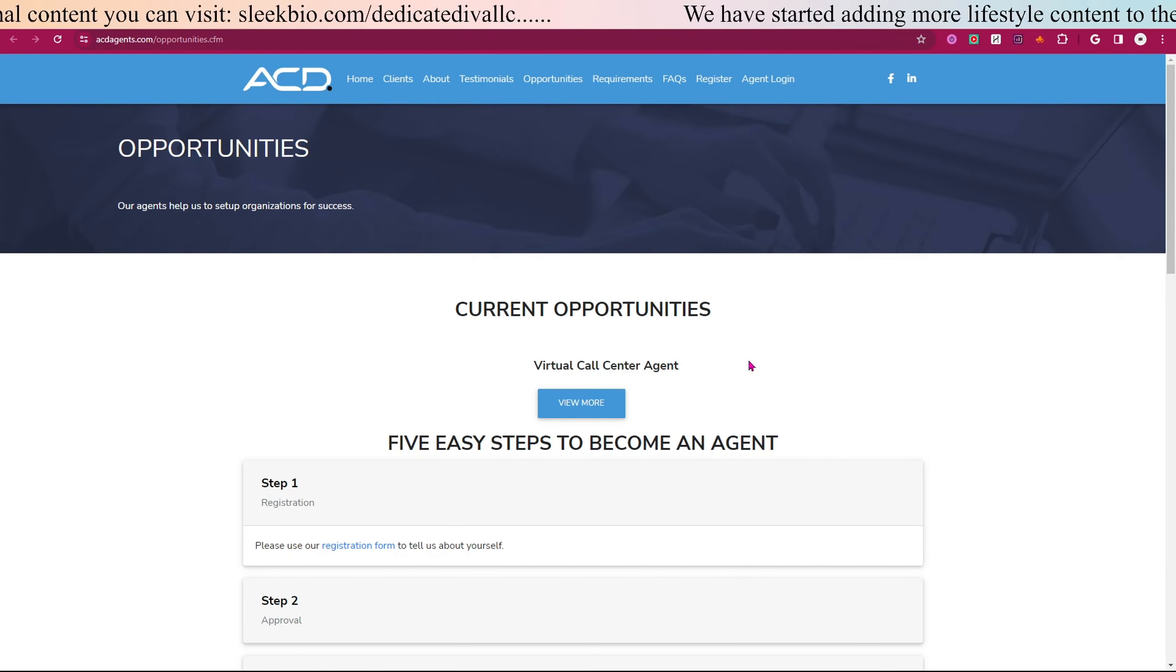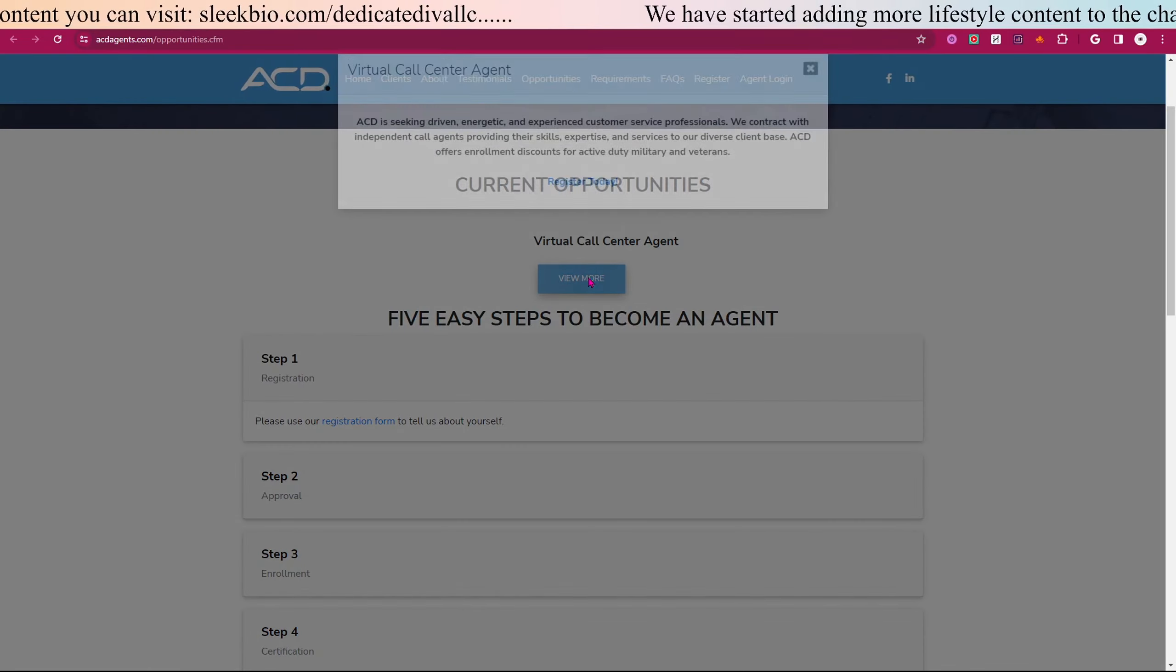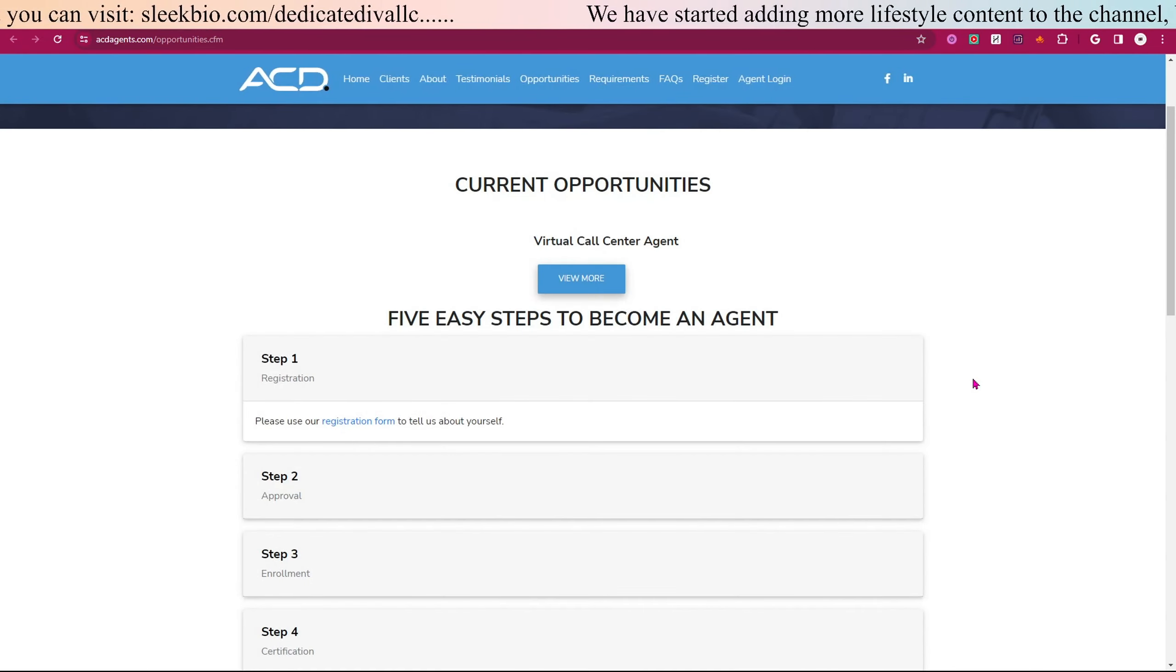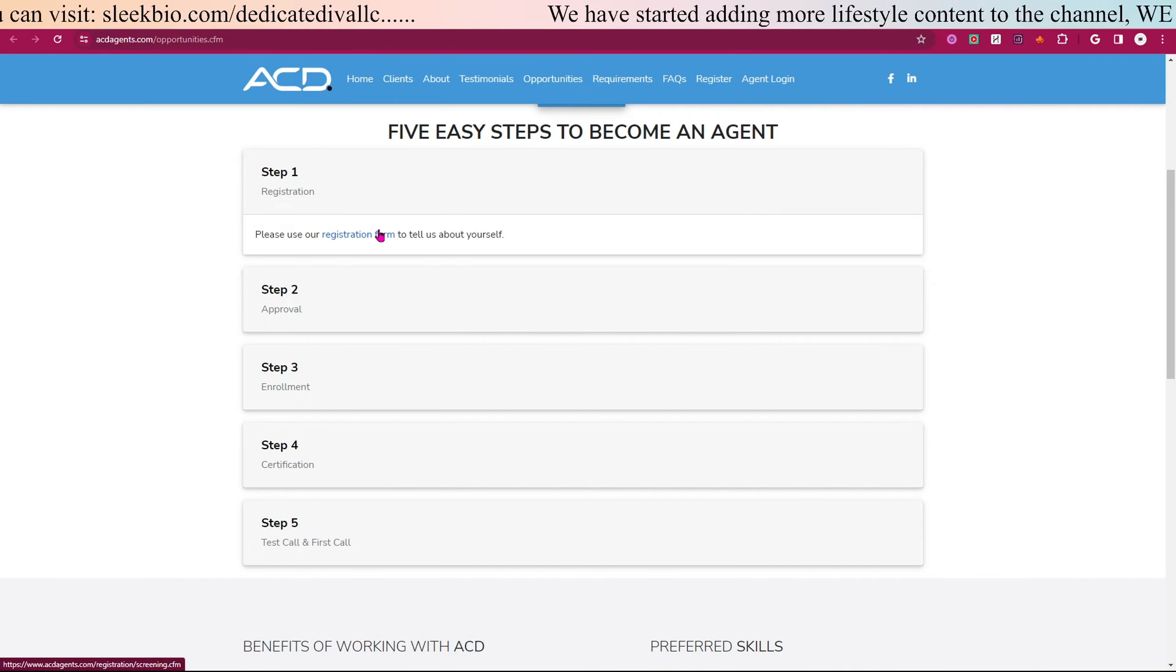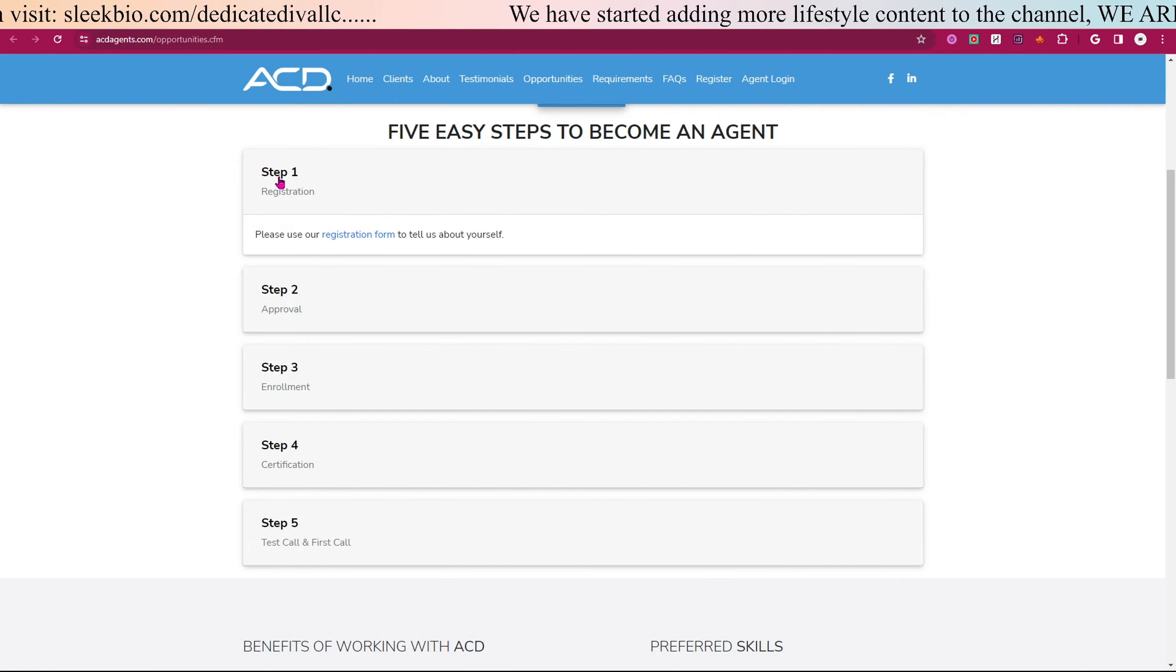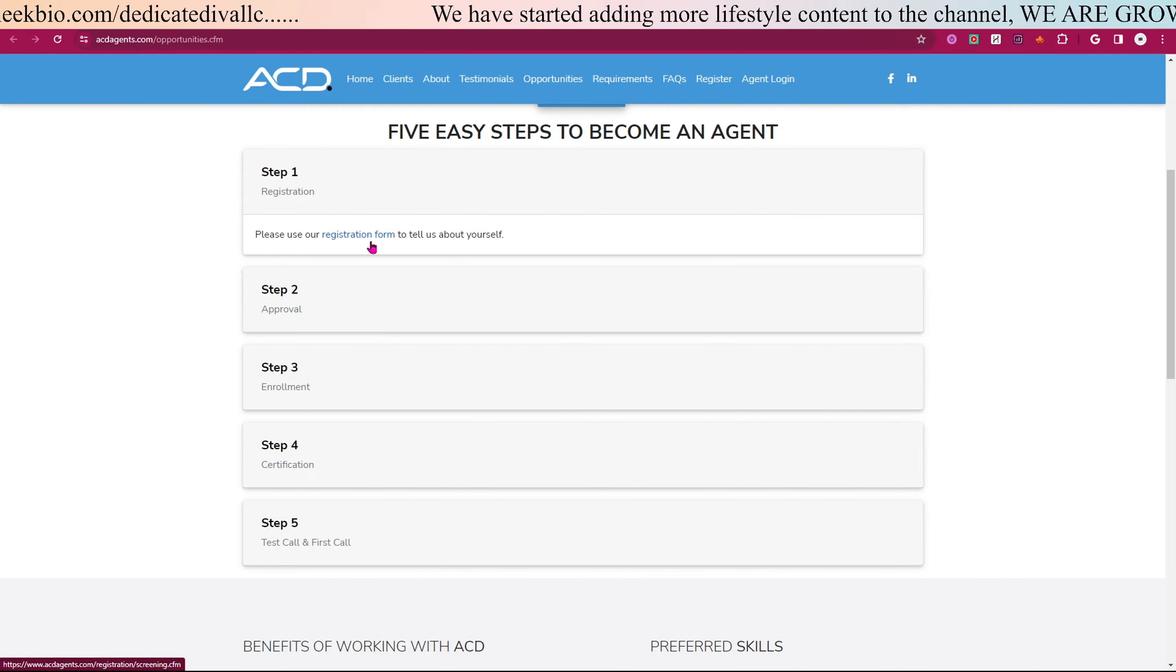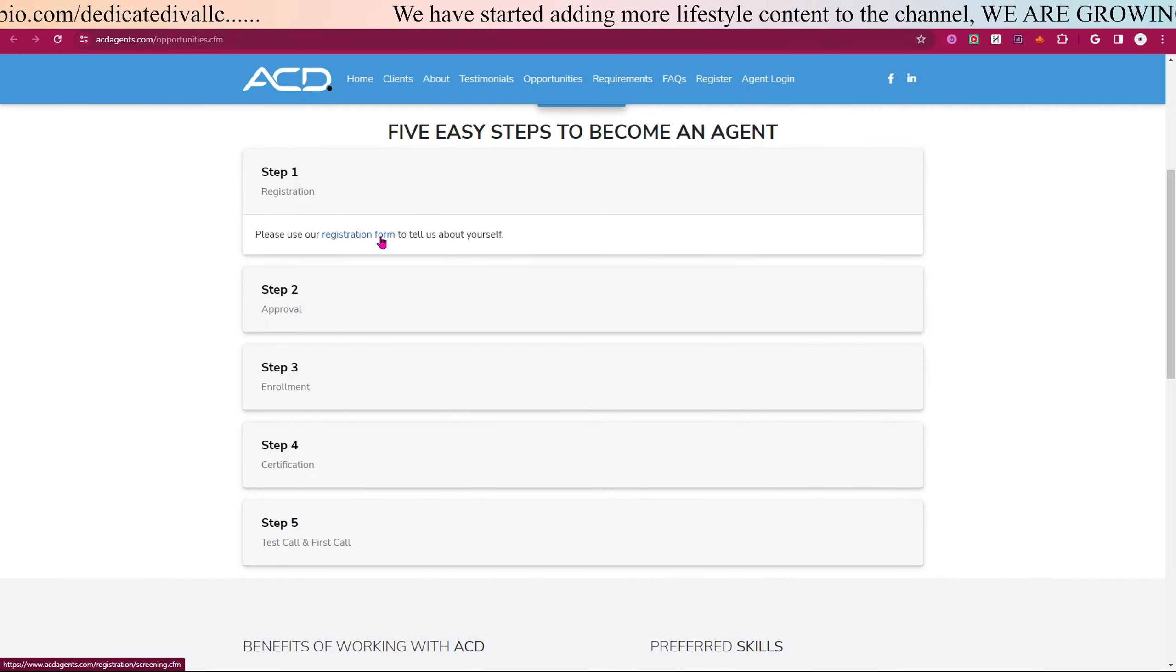To view more, you can click here. Once you scroll down, it shows you that you only have to go through five steps. Step one is signing up using their registration form here, so you can click here.